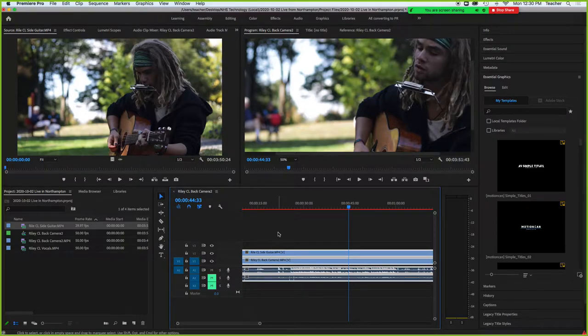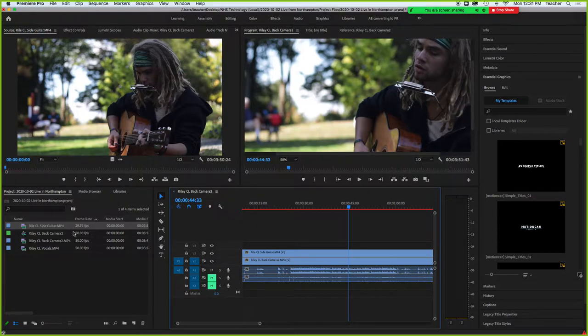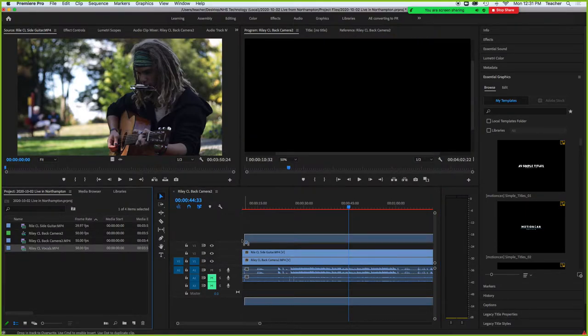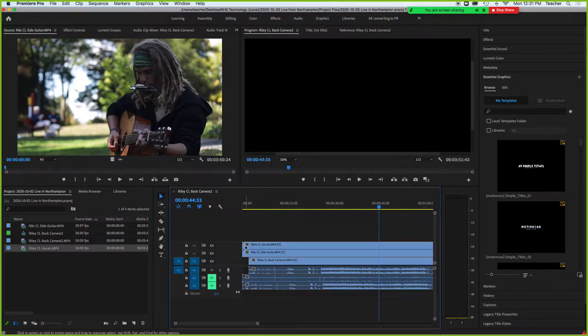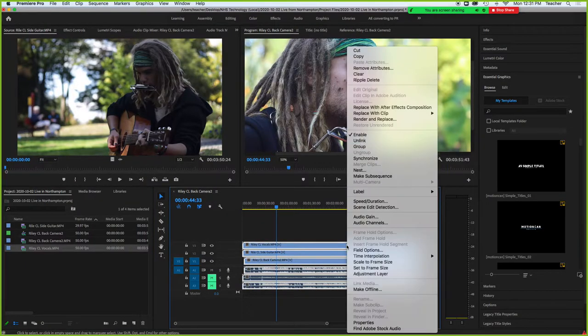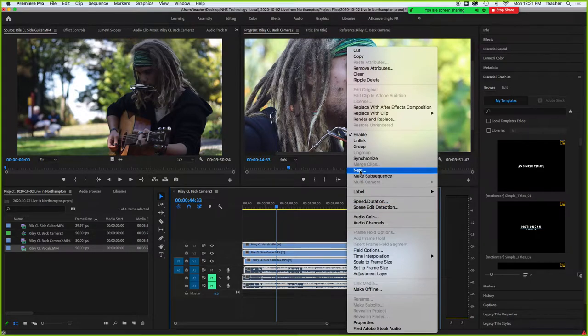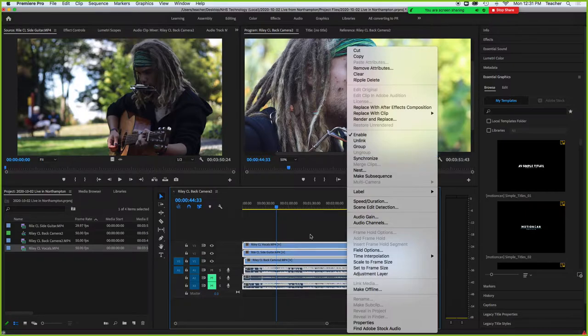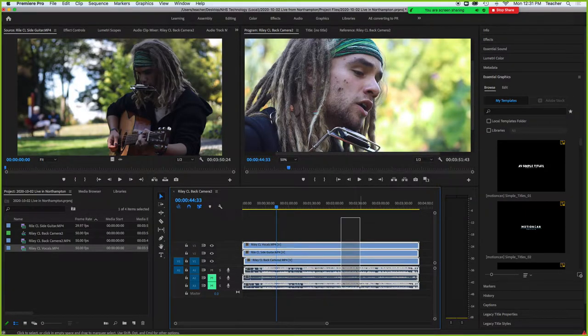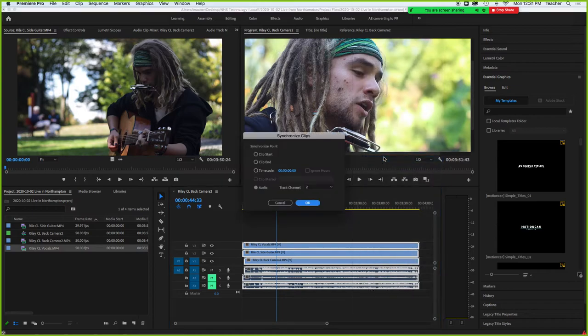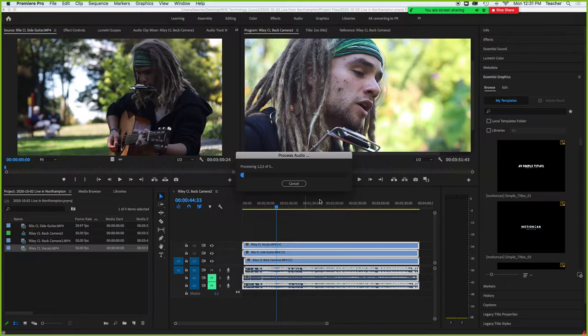So we have these two that are synced. Now we can take the vocals and bring those in. The only problem is when you go like this and right-click, typically you can't hit synchronize—I don't know why, maybe it's an update—but if you have more than one track you typically can't synchronize. But I'm going to highlight all these, hit synchronize, and it's going to go through the process and actually sync up all of these.